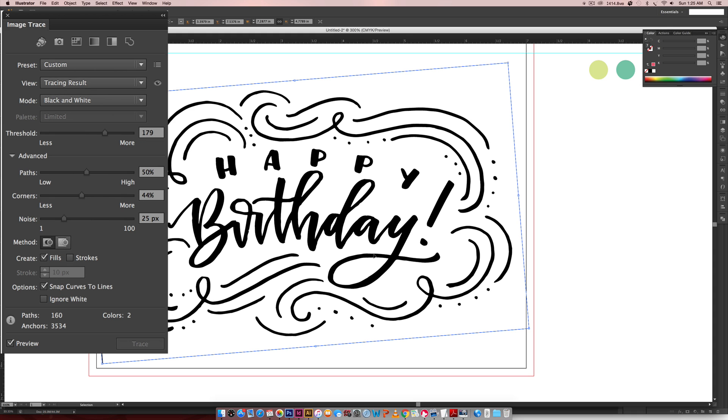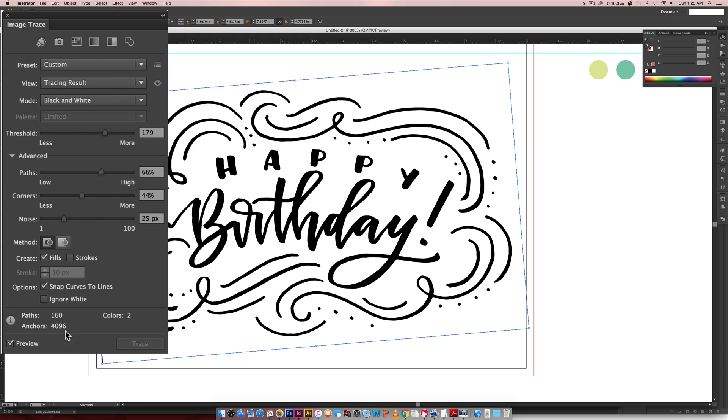But when you do that, it's also going to add anchor points to it, which you can see down here. Whenever you increase the threshold or the paths, it's going to increase your anchors. And the more anchors you have in your document, the larger the file size you're going to have.